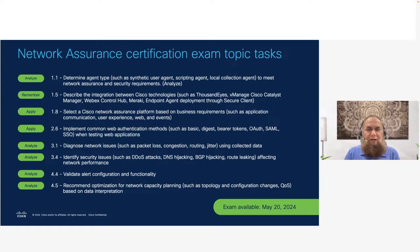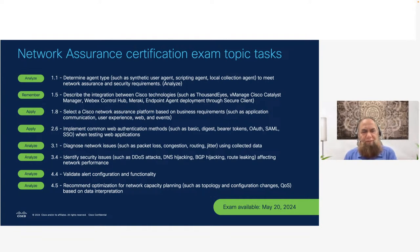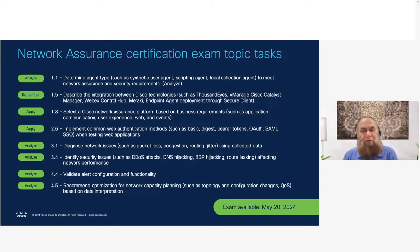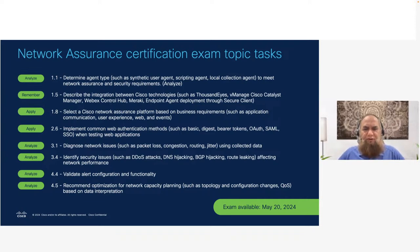For 1.5, it's at the remember level — theory. So 'describe the integration between Cisco technologies' means we won't ask hardcore configuration questions but rather the theory and concept behind it. For 1.8 'select a Cisco network assurance platform,' it seems simple but you need to know, based on business requirements and what the business wants to accomplish, which assurance platform to apply. We'll show different tools in the next slide.